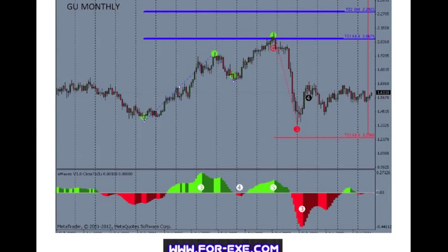This is an extract of the soon-to-be-released Elliott Waves and E-Waves training videos. Please visit www.for-exe.com for more info. The E-Waves indicator uses the Bill Williams Awesome Oscillator Histogram, freely available on MetaTrader.